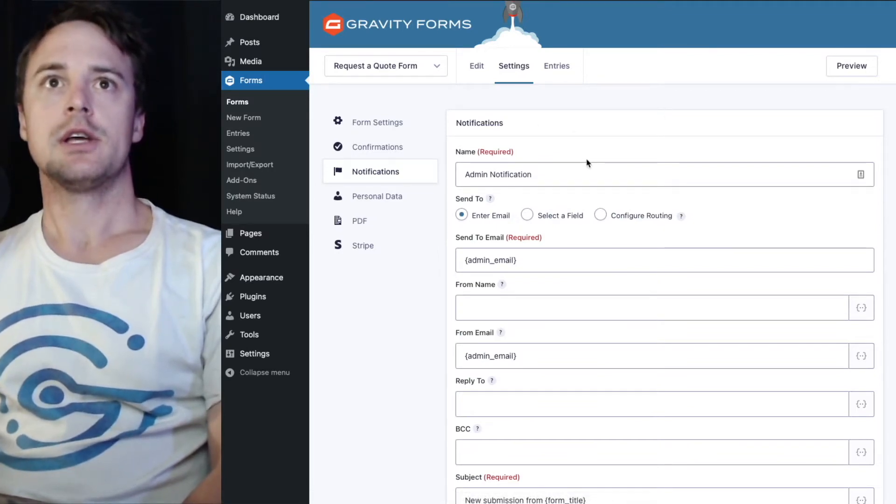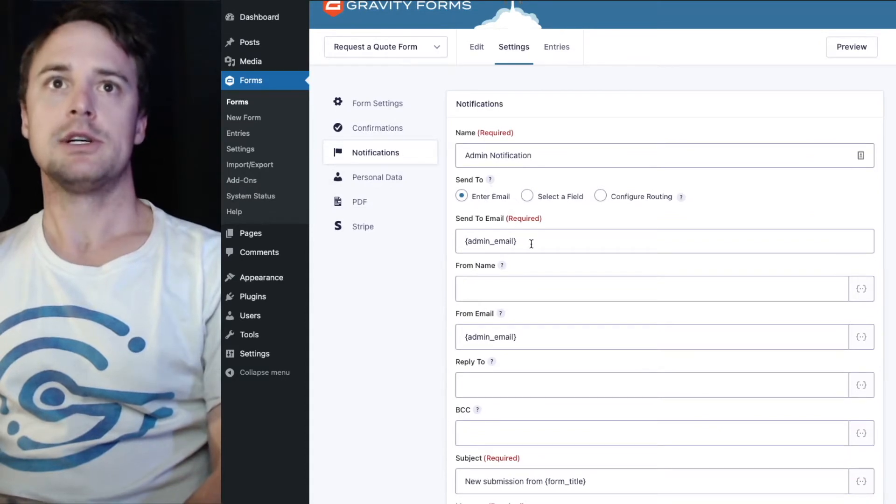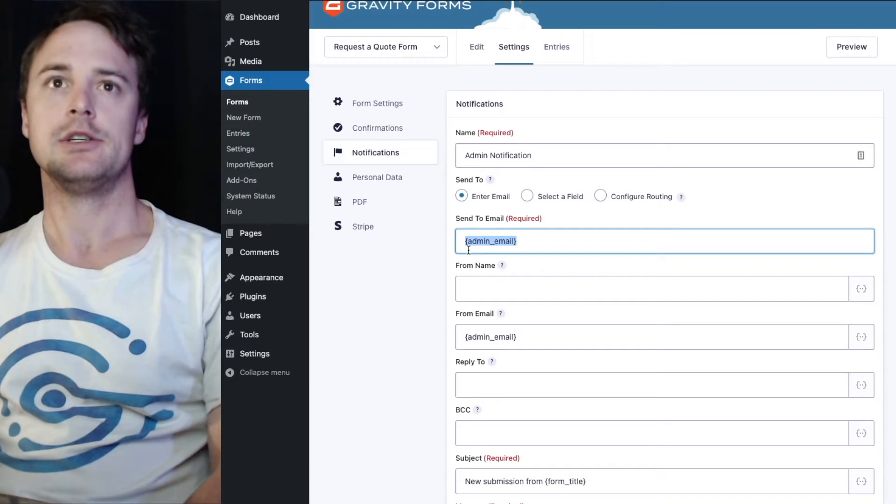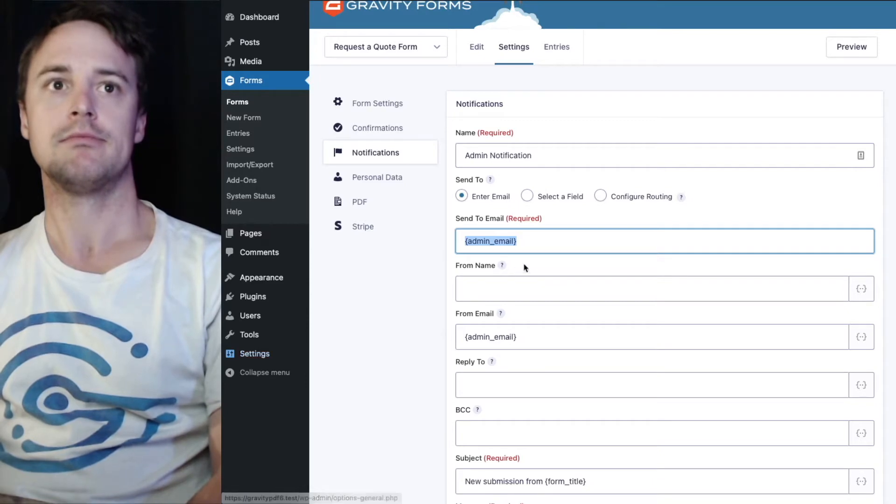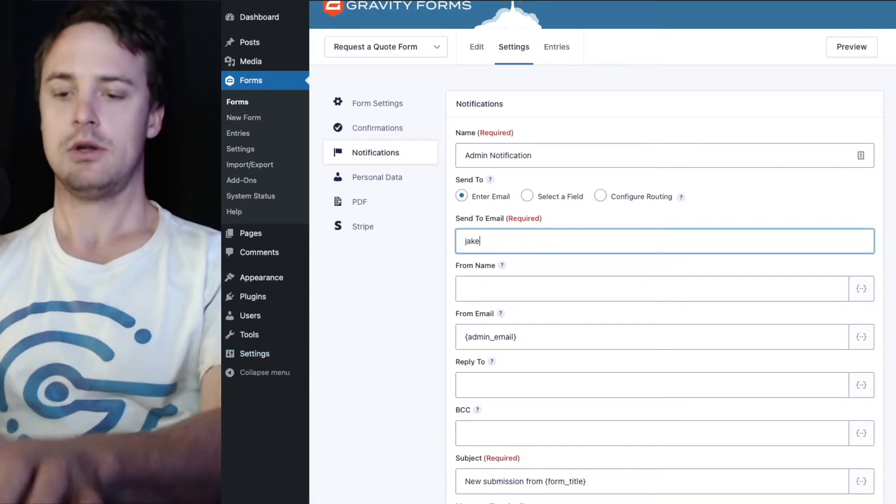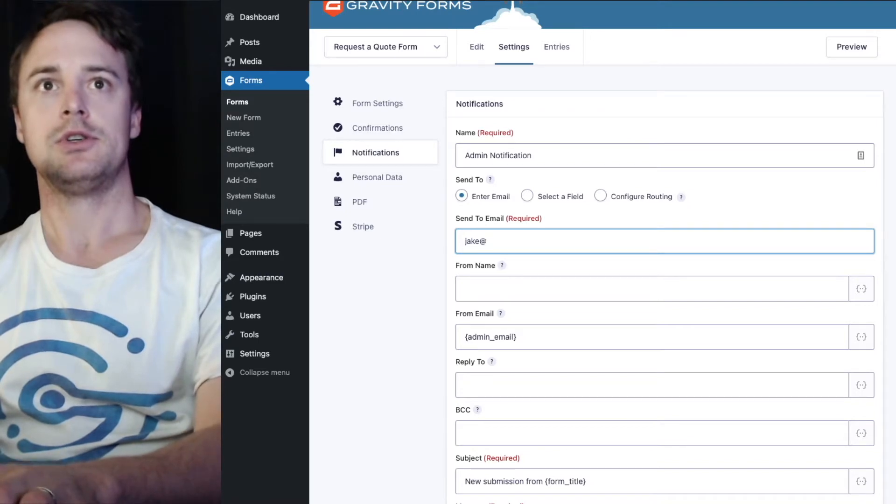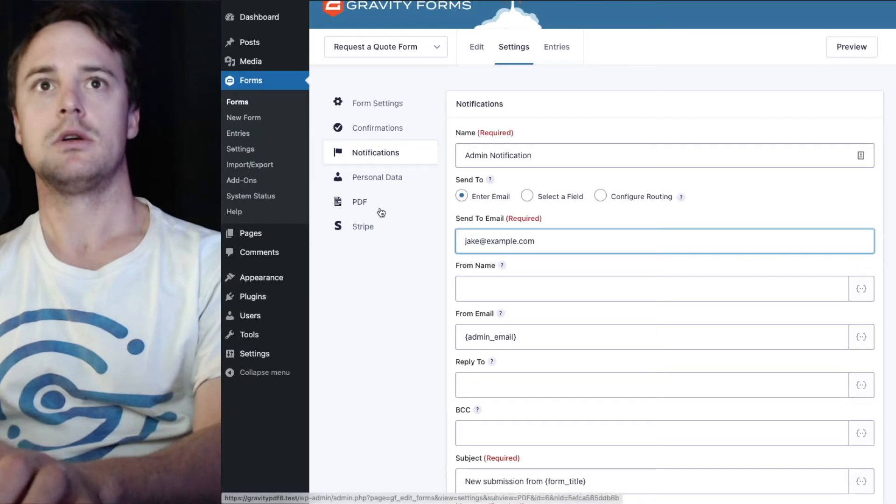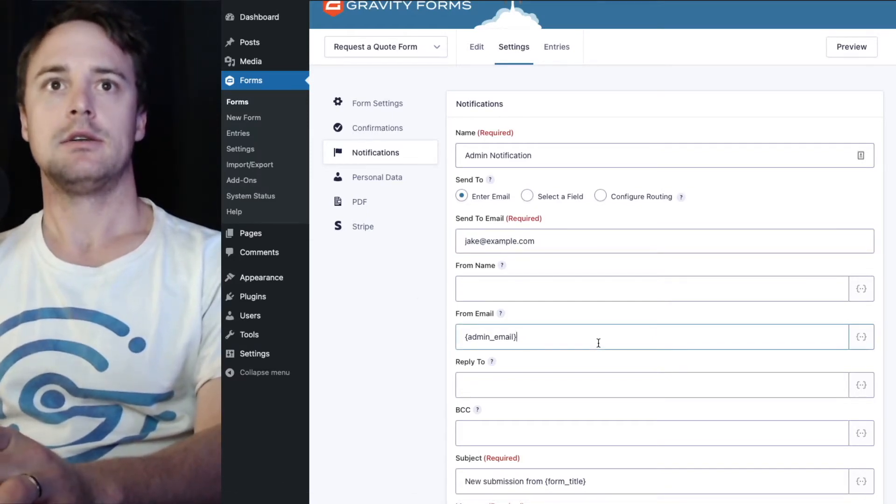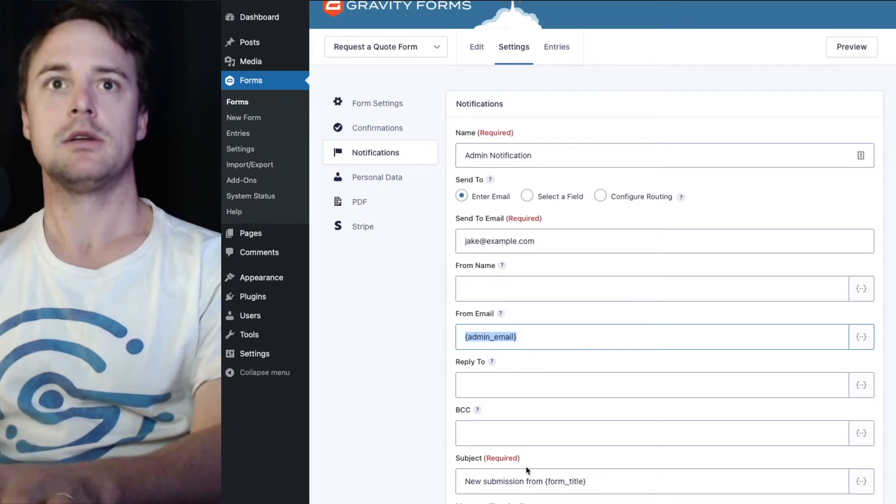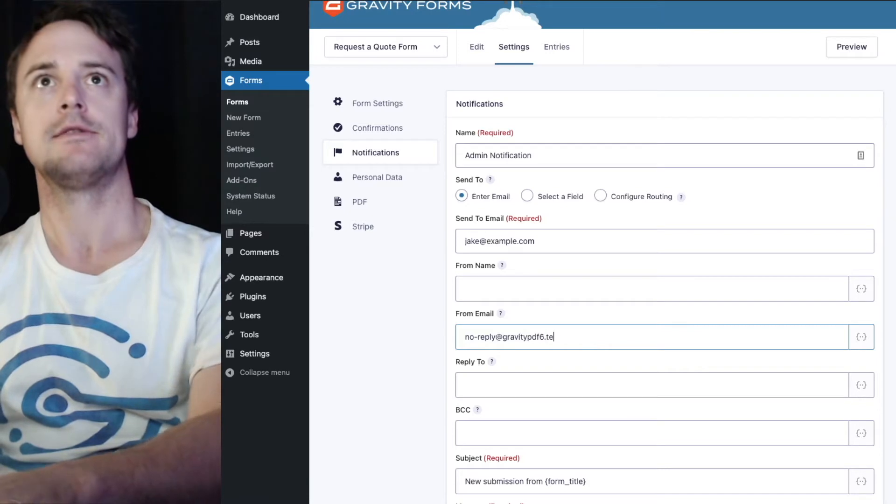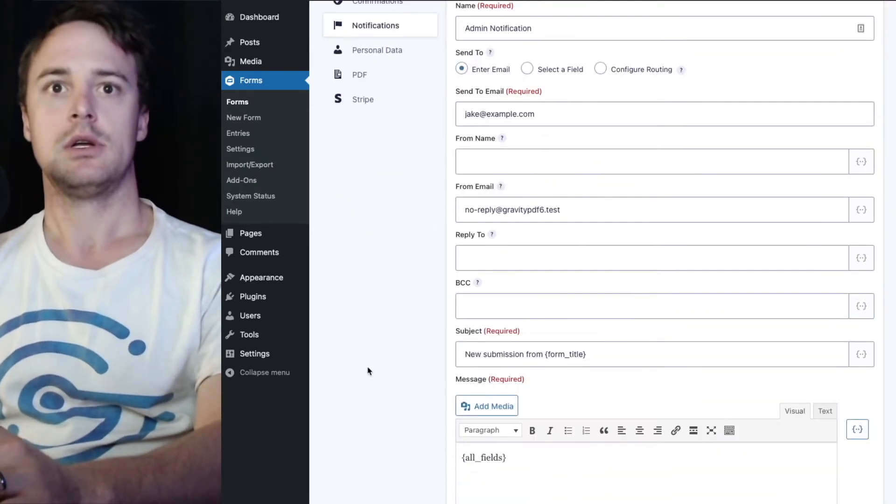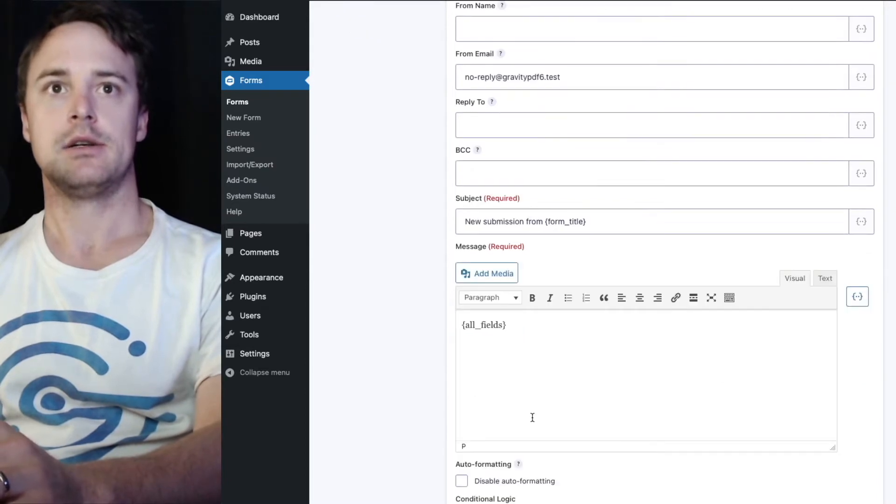This is going to send to a specific email address and this shortcode or this merge tag is used to send to the email entered under the site settings general email. You may want to change that to my email and from email should be from the domain we're using. I'm going to put no reply at 30pdf6.test. I'll leave the subject and message as is.